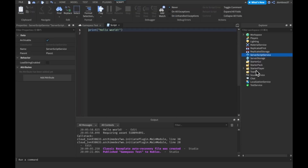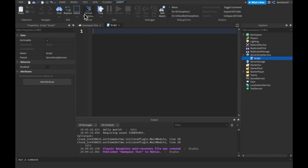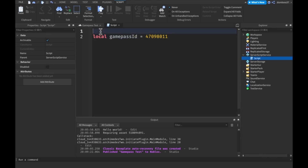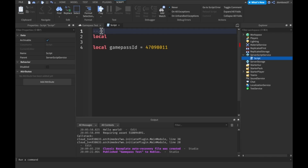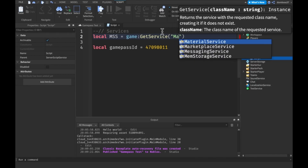Let's insert a script and zoom in. All we have to do is make a variable for our game pass ID — we'll call it 'gamePassId' and set that equal to your game pass ID. Above that we're going to want two service variables. The first thing we'll need is MarketplaceService — I'll call that 'mss', and this is going to be equal to 'game:GetService("MarketplaceService")'.